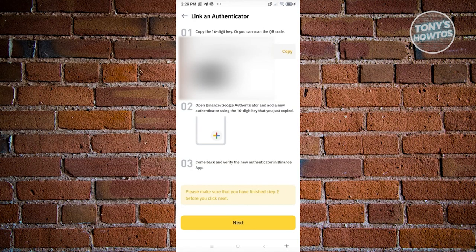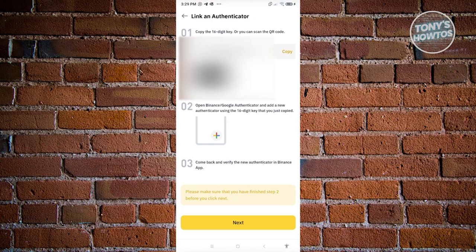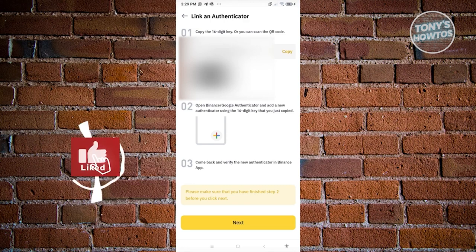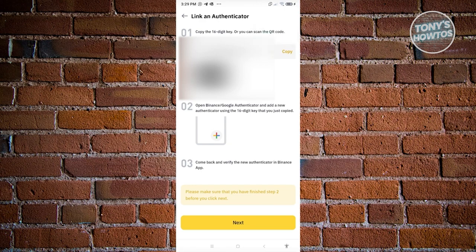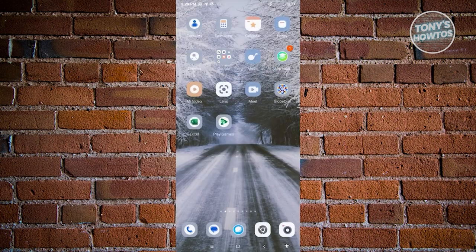Once you've entered the code, you'll be given steps to link an authenticator. You have two options: use a digital key or scan the QR code provided in Step 1. Step 2 is to open Binance or Google Authenticator and add those details. Step 3 is to verify the new authenticator on the Binance app.